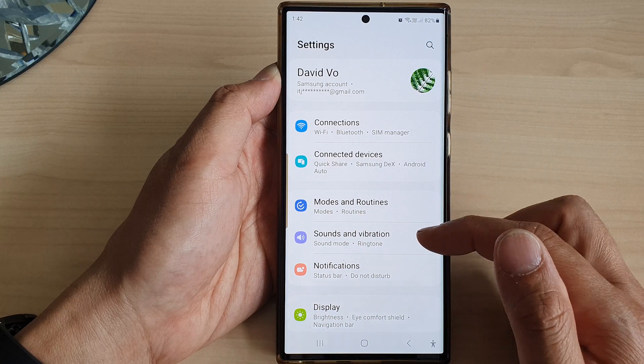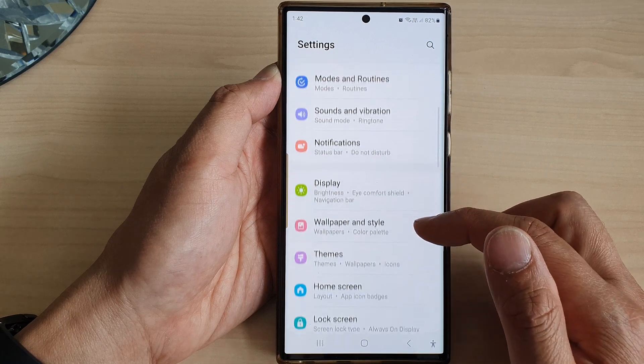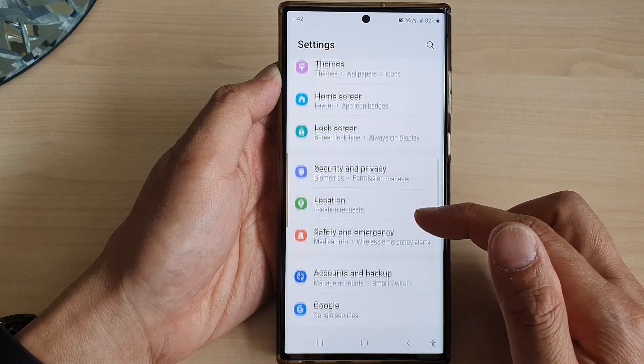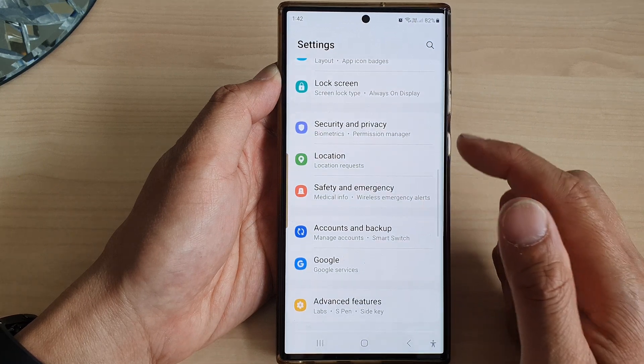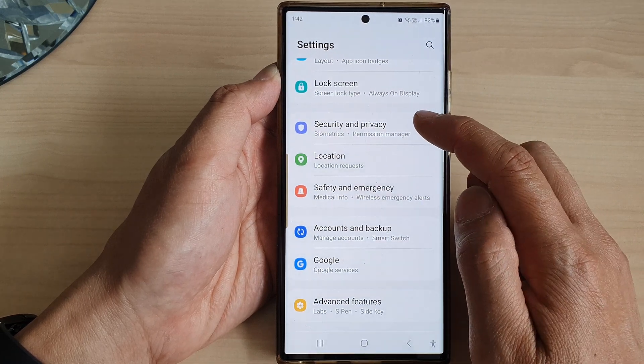In the settings page, scroll down, and from here tap on Security and Privacy.